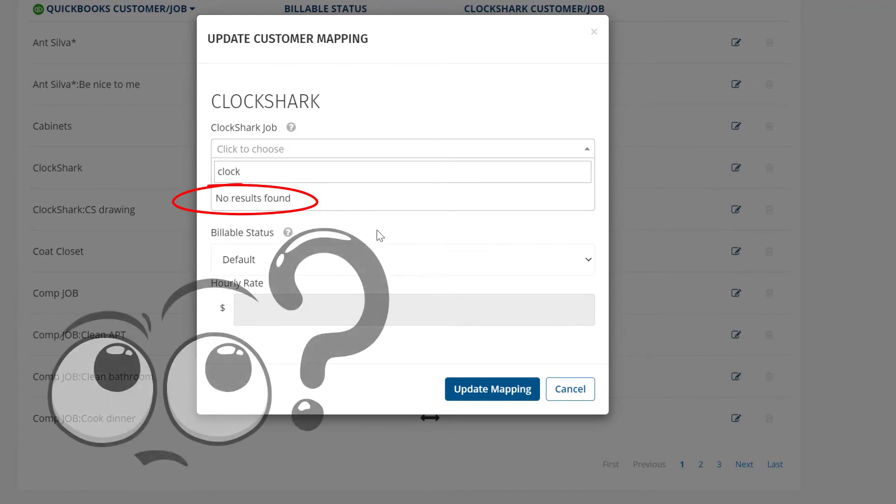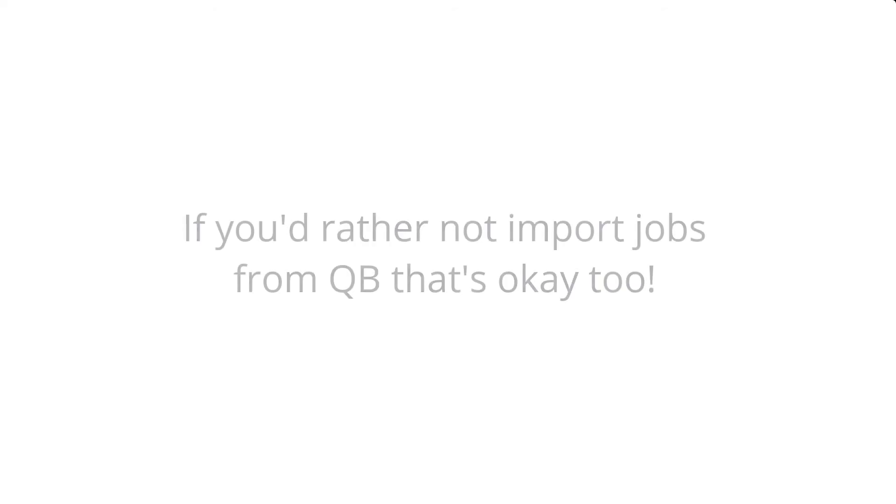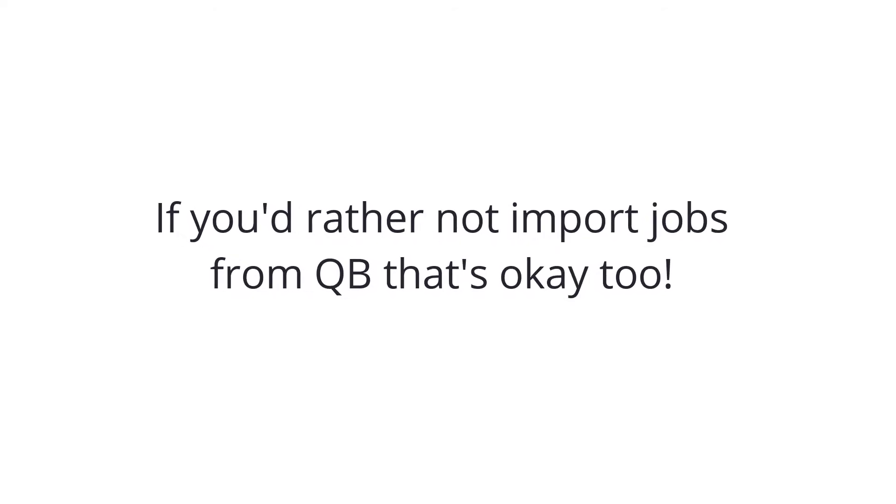But if you choose to create jobs in ClockShark first and not import jobs from QuickBooks, they can easily be mapped before exporting.